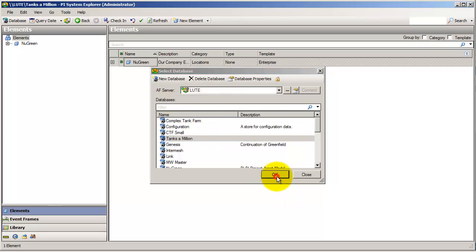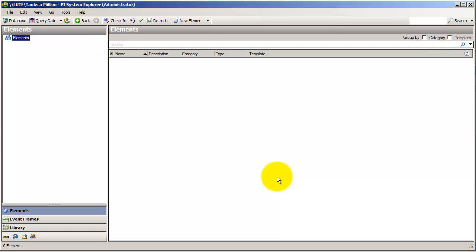So we select our database, and we go in and we see that, well, it's pretty blank. But there's a section to hold elements over here. Now, elements are really the Lego pieces of AF. They are the basic building block of all things to come.